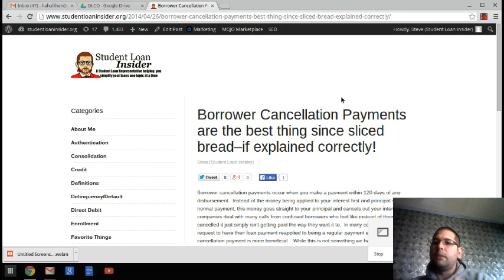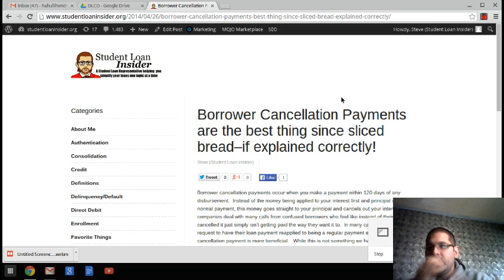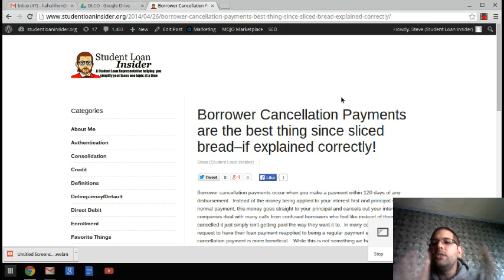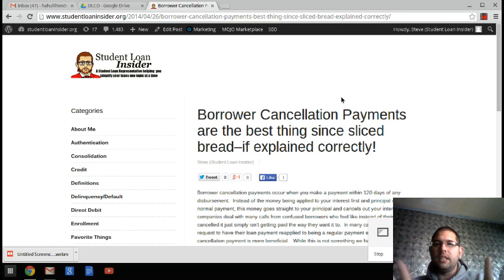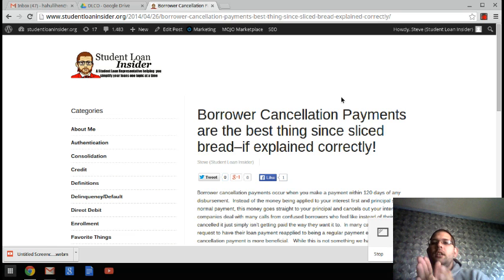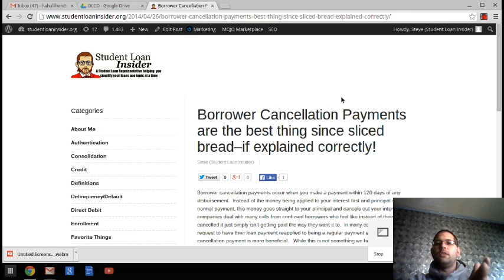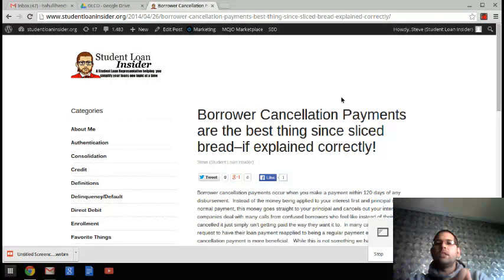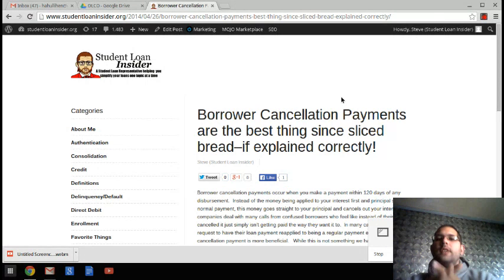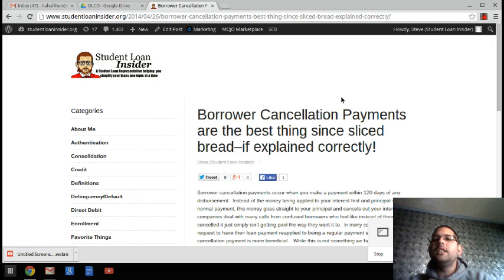Let me first tell you about what a borrower cancellation payment is. If you're within 120 days of any disbursement that you make, any payment you make will go to the loan and cancel out that portion of it.